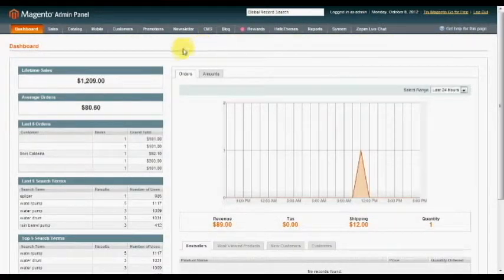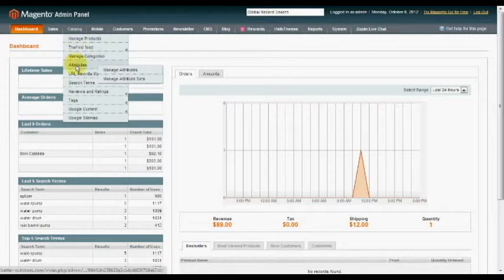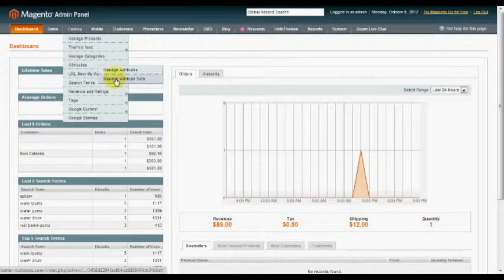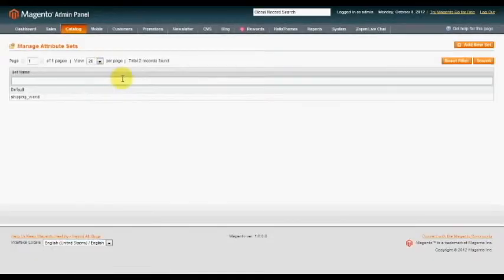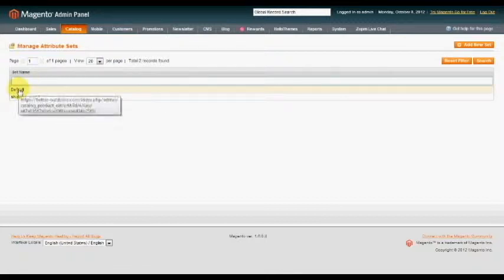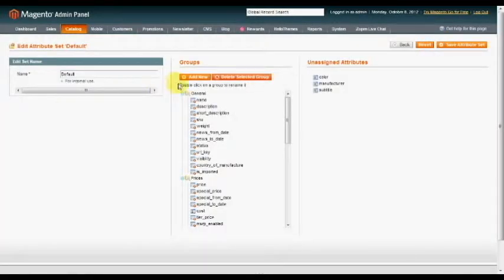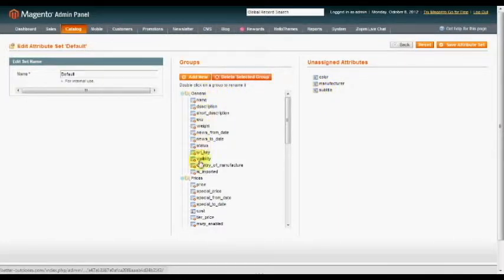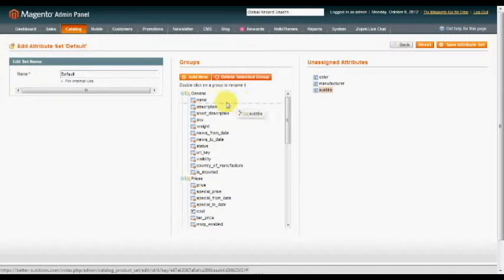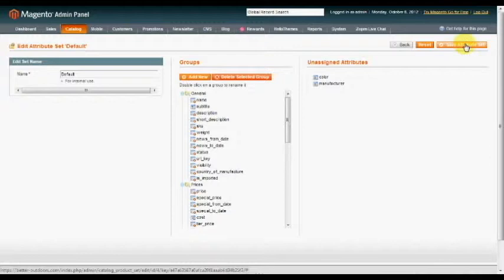Next we're going to edit the Attribute Set. So go back up to Catalog, go down to Attributes, and go to Manage Attribute Sets. Now you're going to click on Default, and then you can see the new attribute subtitle in unassigned attributes. And we just want to grab that and pull that over under Name, so it's the second line in our back end. Click Save Attribute Set.